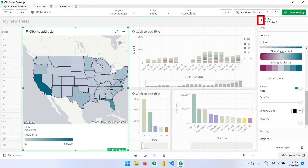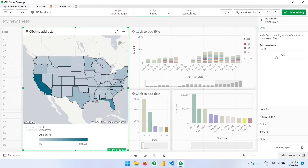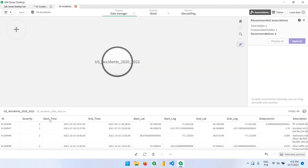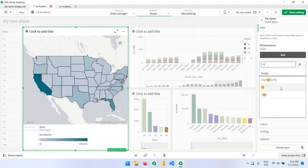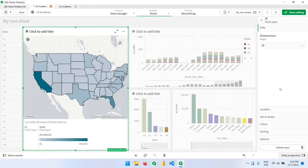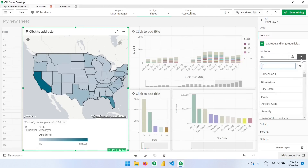Now I'll go back to add another layer. Let's add a point layer, which is the second option, and our point will be the ID — since each ID represents an accident, each one has a different coordinate. We can click here and add the ID because it acts as a unique record. If the same ID had two different coordinates — two latitudes and two longitudes — we would not be able to use this option and would have to use the average of coordinates instead.